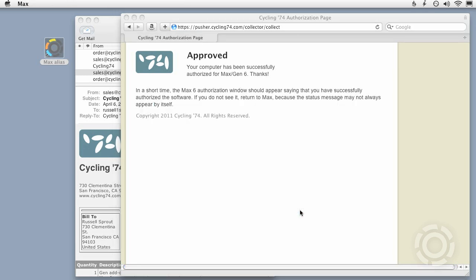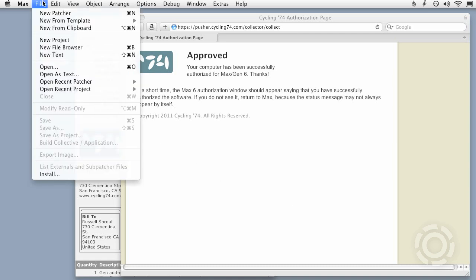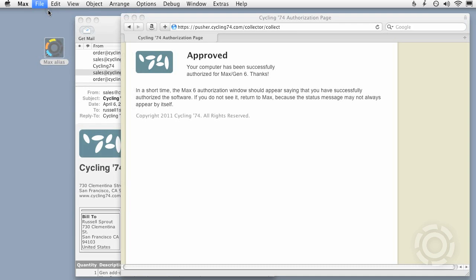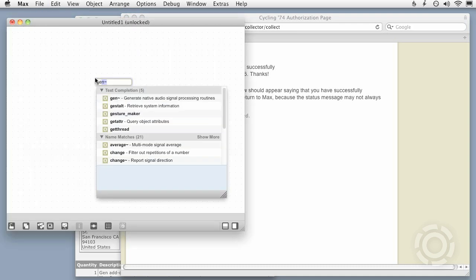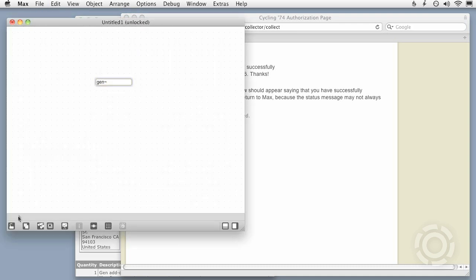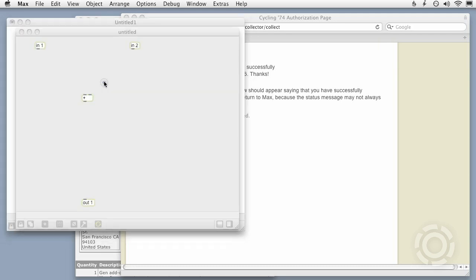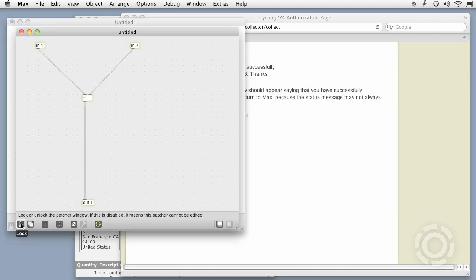The server reports that both Max and Gen were successfully authorized. I'll make sure by quitting and relaunching Max, then instantiating a Gen object. If I'm able to edit the patcher, then I know for sure that Gen has been authorized.